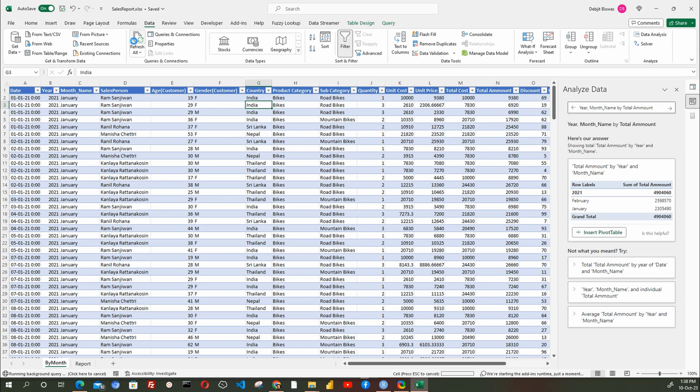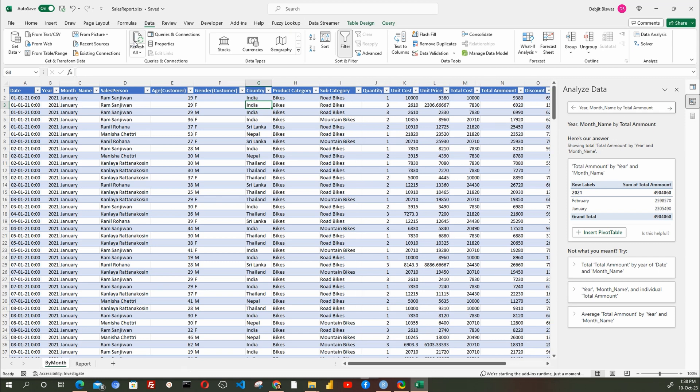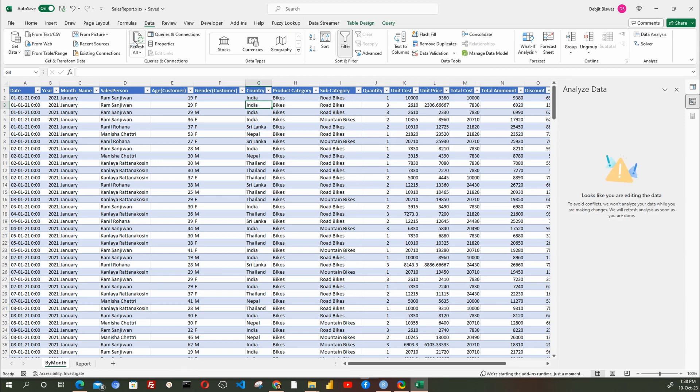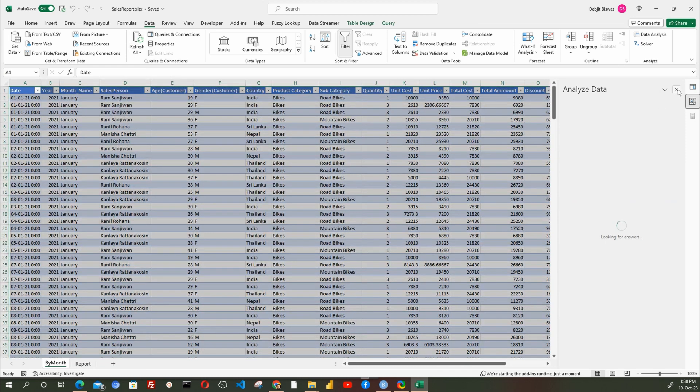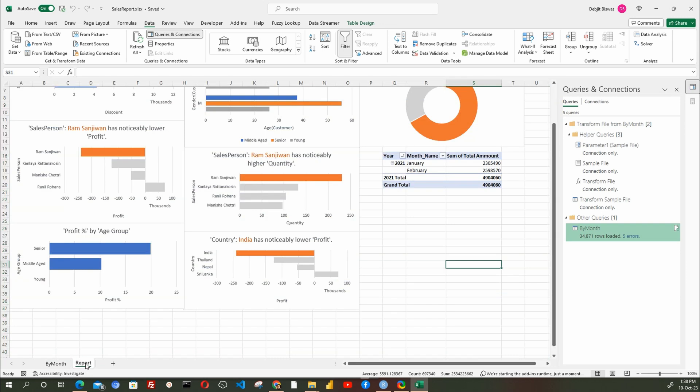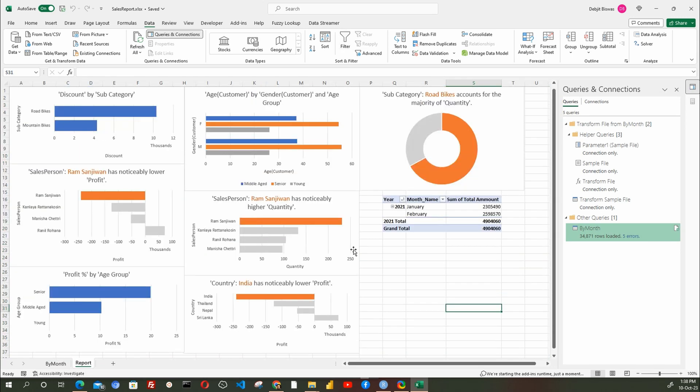This will import data from all months and combine the same automatically within a second. You will no longer have to re-edit your data while importing, nor you will need to add the new Age Group column. Your dashboard or report will also get updated automatically. This is really clever.